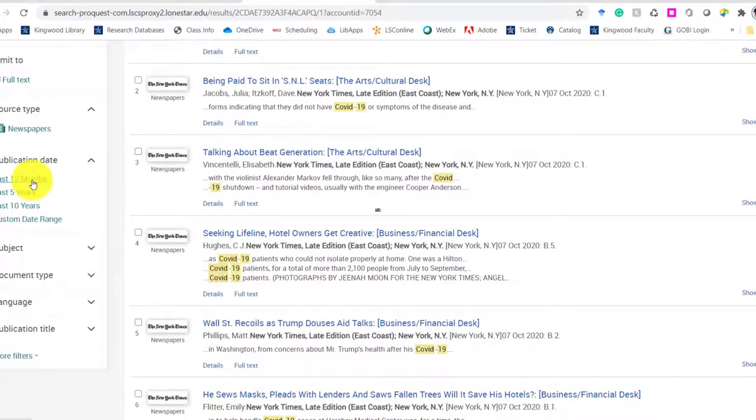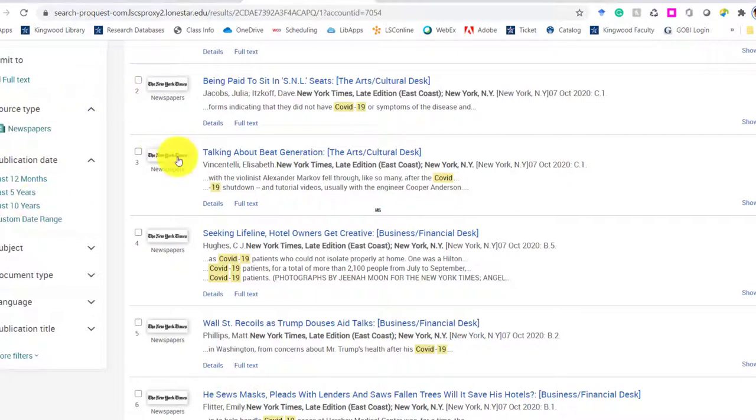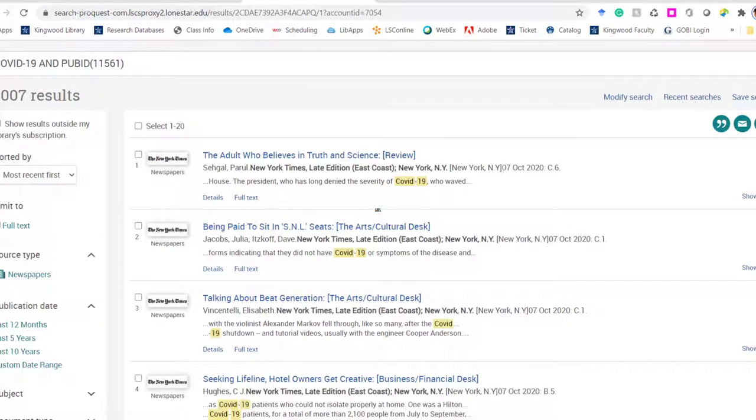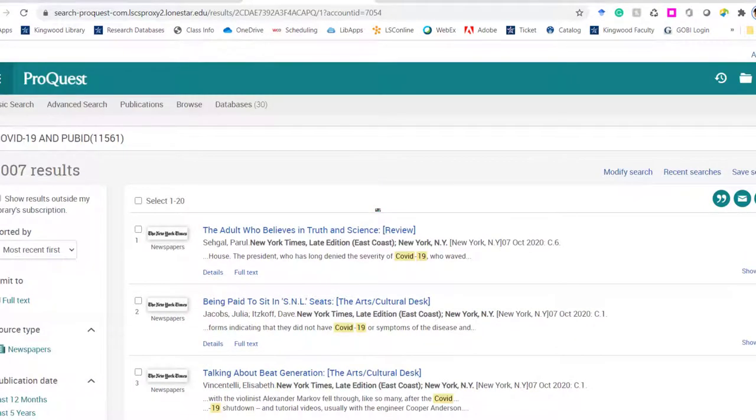Maybe you want to change the range of information. So in the last 12 months, if it weren't COVID-19 that I was giving you an example for, it would make more sense. But it really depends on what you're searching for. Those little limiters could be really useful.